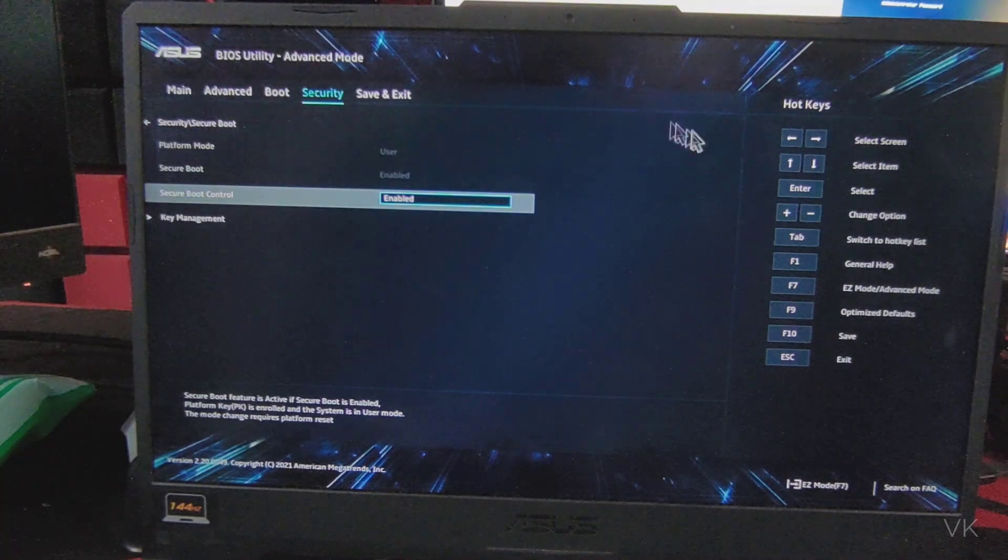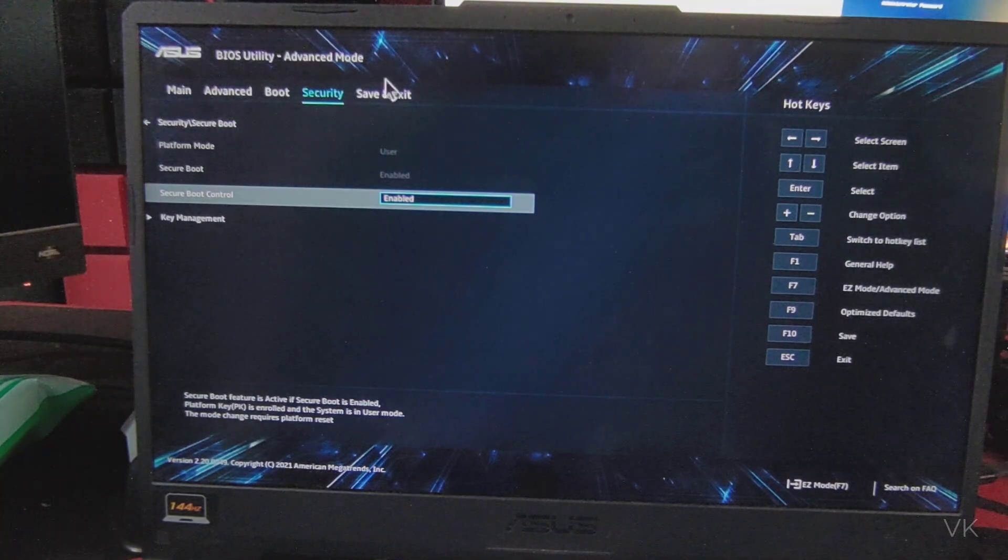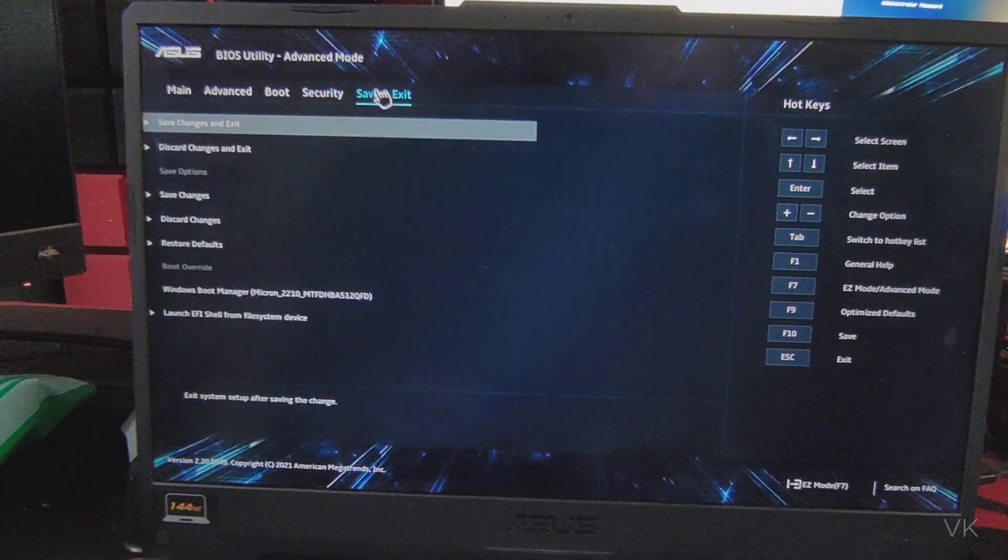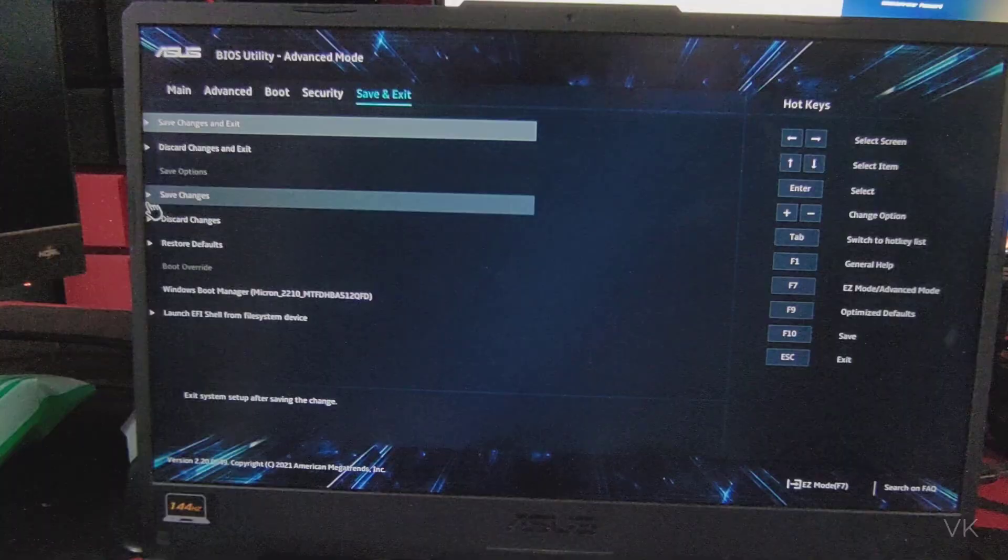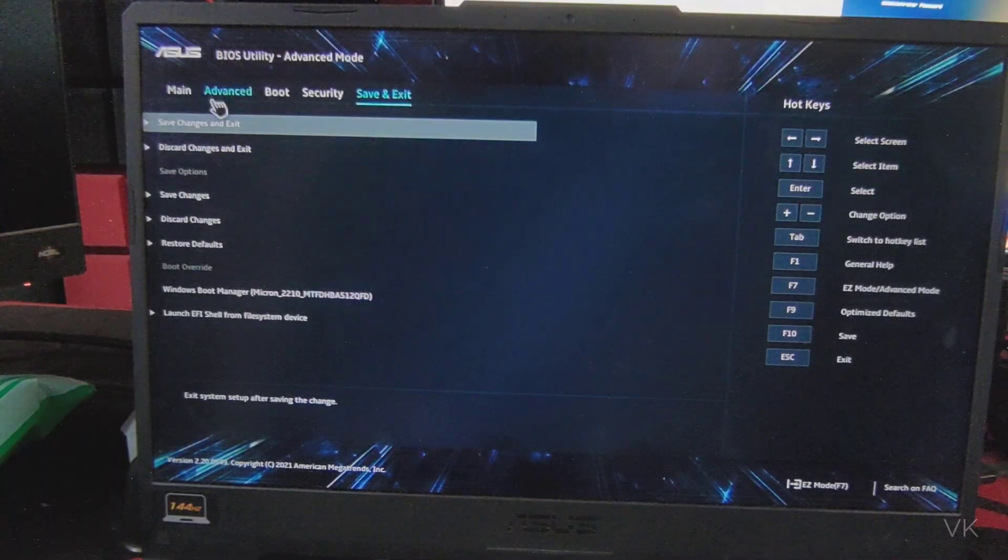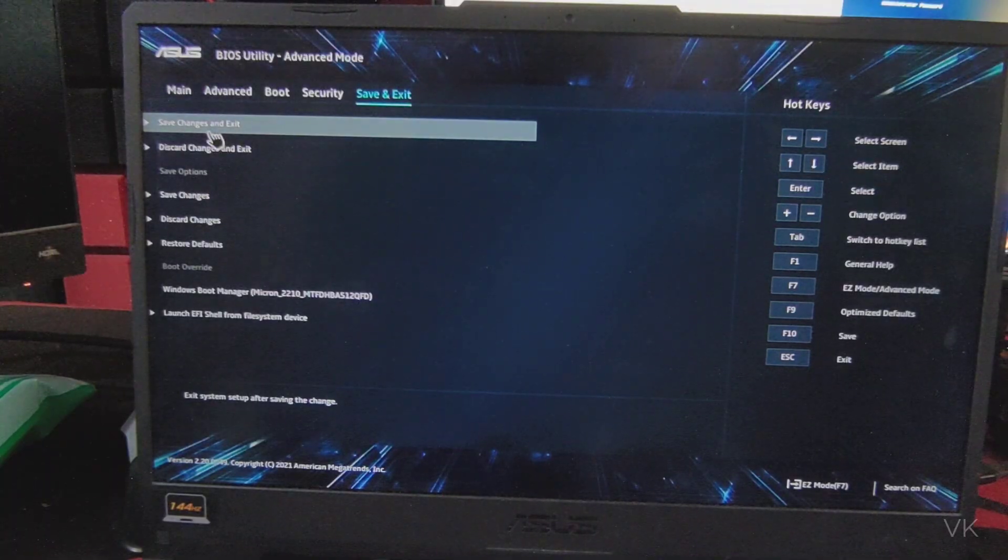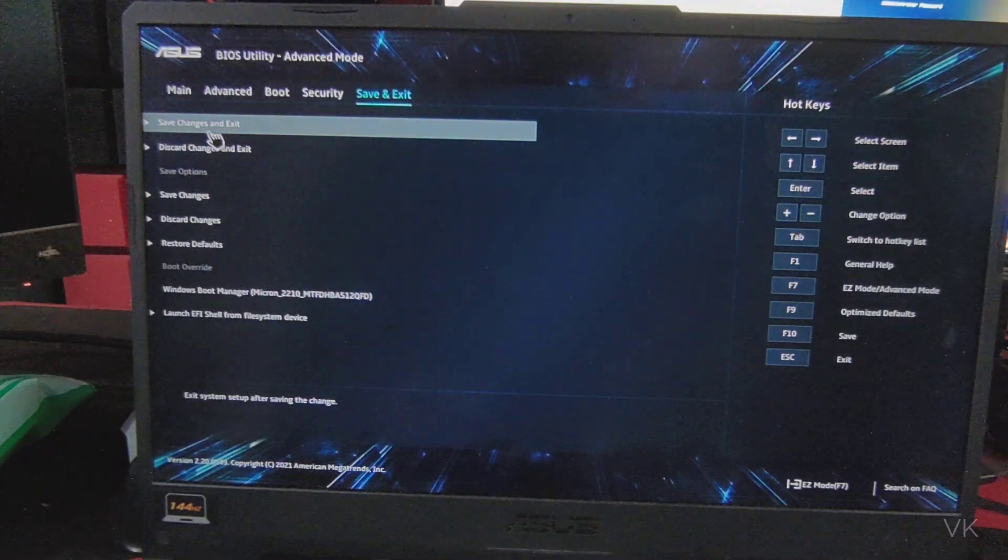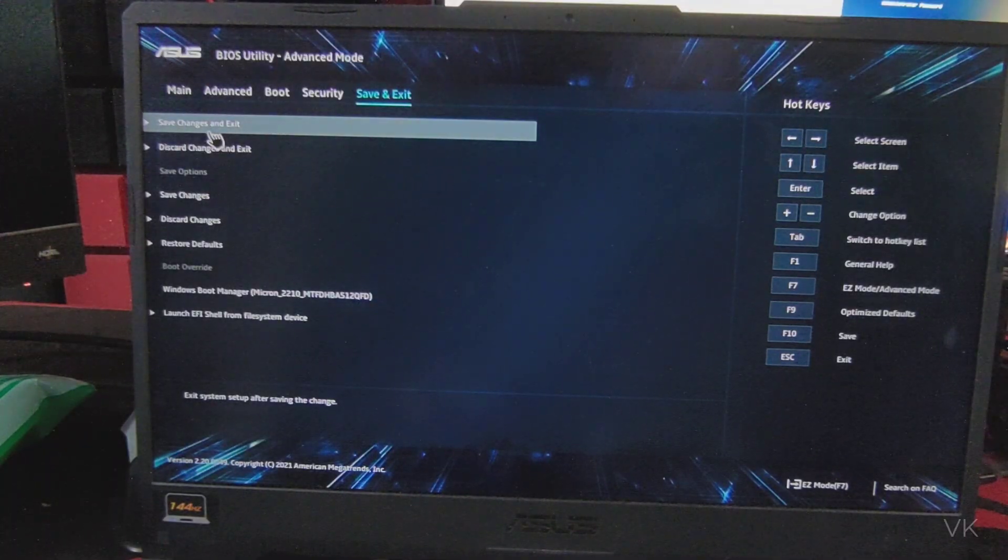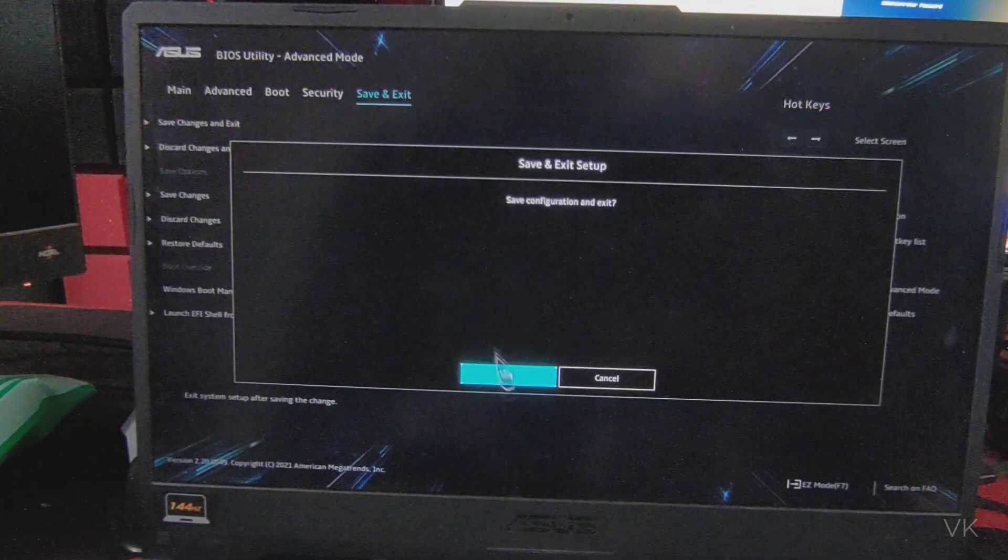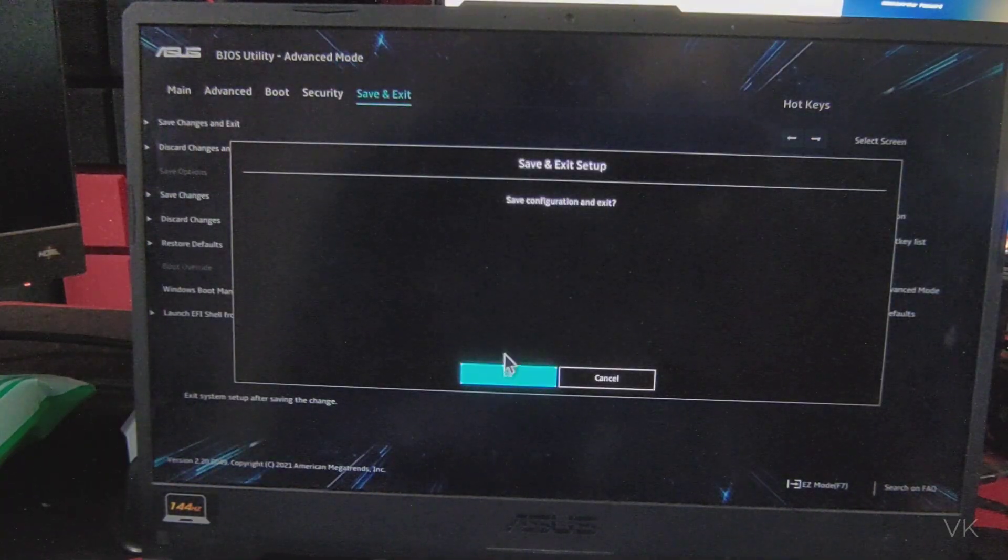Now you need to save it. Go to save and exit, save changes and exit. Do not forget to save the changes. Give okay.